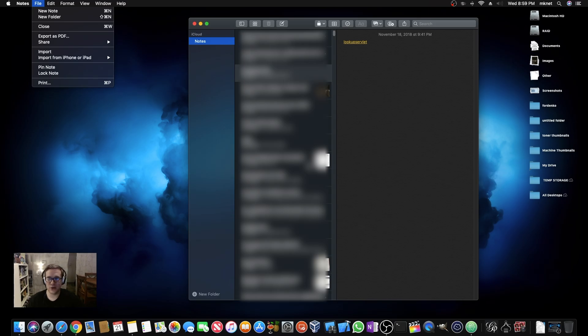Now Apple has recently added some initiatives where they want to be more transparent about user data — what they have and what they're storing on you. And luckily, Notes was included in that.